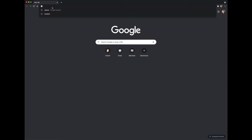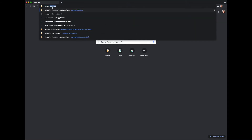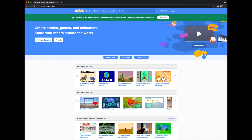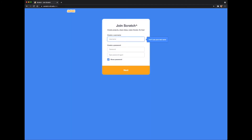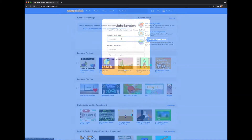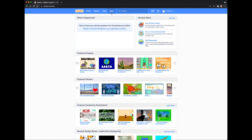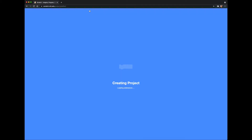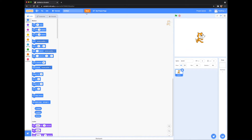Let's get started. Go ahead and go to scratch.mit.edu and create an account. Once you're logged into your account you'll see the dashboard. Let's go ahead and click Create. This is where you will build all of your code and create your pet.